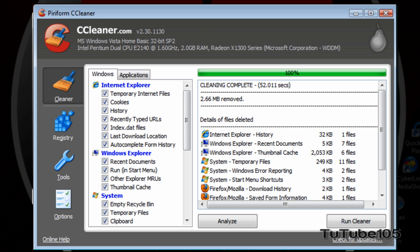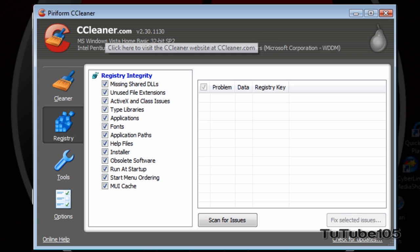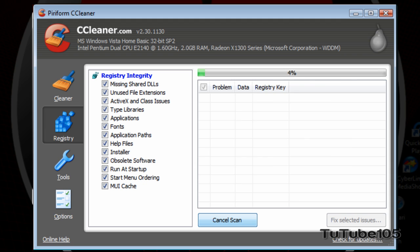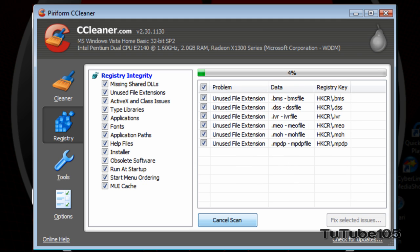To go to that, just click on Registry to the left. And you can select which registry integrity you want to delete or fix. So, here's the stuff I've selected. I have everything selected. So, to scan for registry issues, it's pretty obvious. Right over here, you have to click on Scan for Issues. And just wait for them to pop up over here.